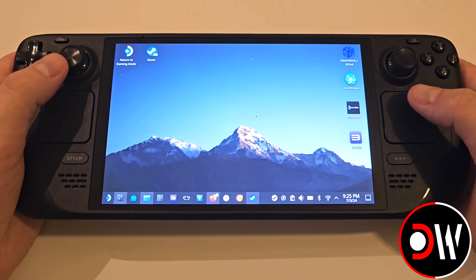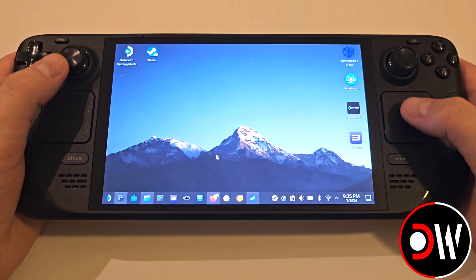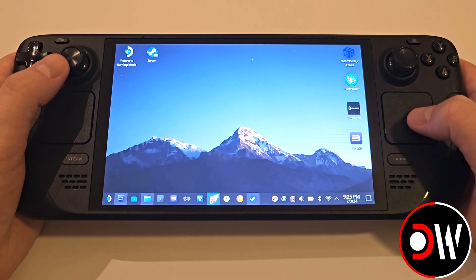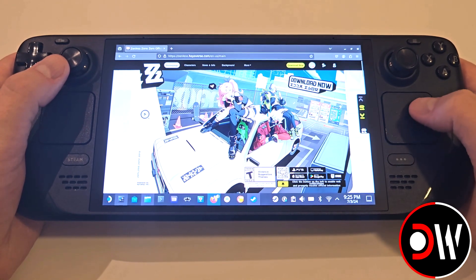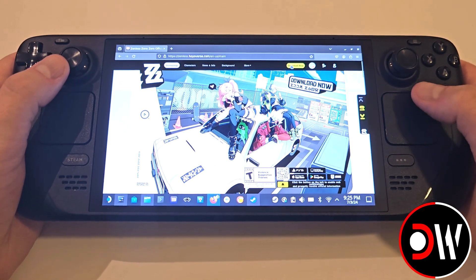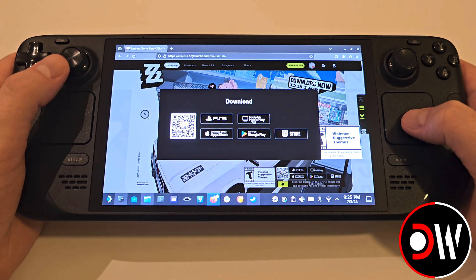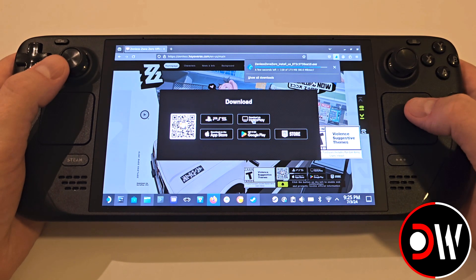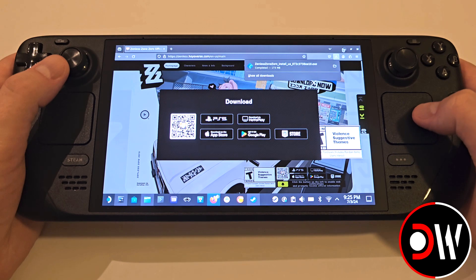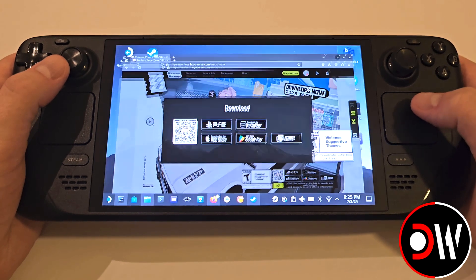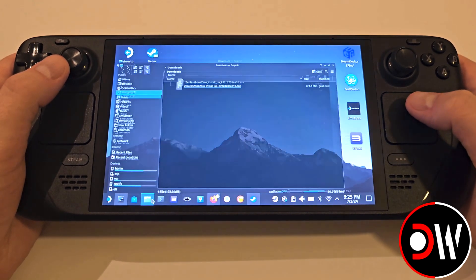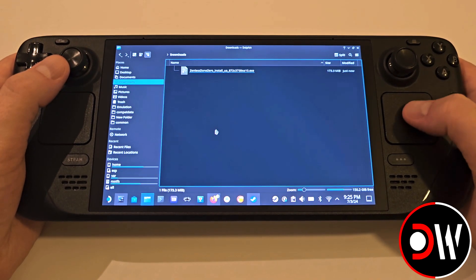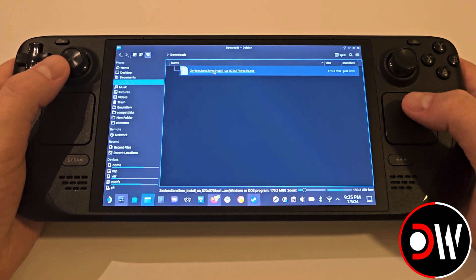From desktop mode, open your web browser and search for Zenless Zone Zero — with your Steam keyboard accessed by pressing Steam and X together. Access the official website and we want to download the Windows installer for the Hoyo launcher. Once downloaded, close your web browser and navigate to your Downloads folder.